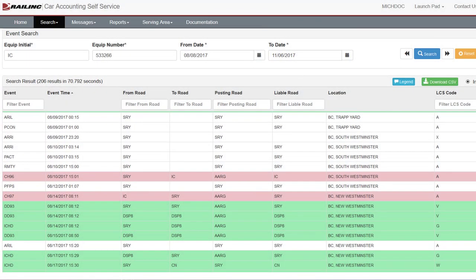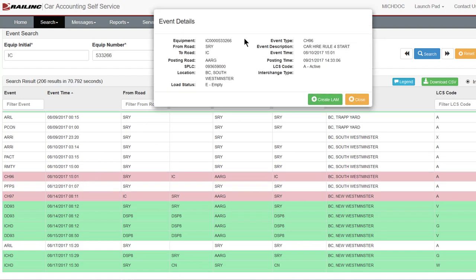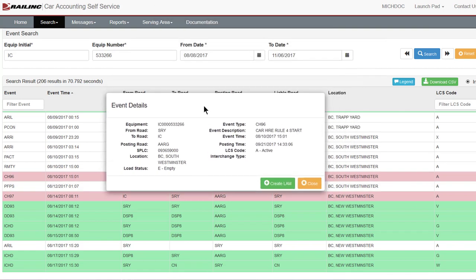In this example, Railink identifies empty sticks and creates a TOL Train 28 message that is sent to the CarMark owner and the handling carrier on August 10, as seen in Event CH 96 highlighted in pink. SRY has CarHire relief until August 14.